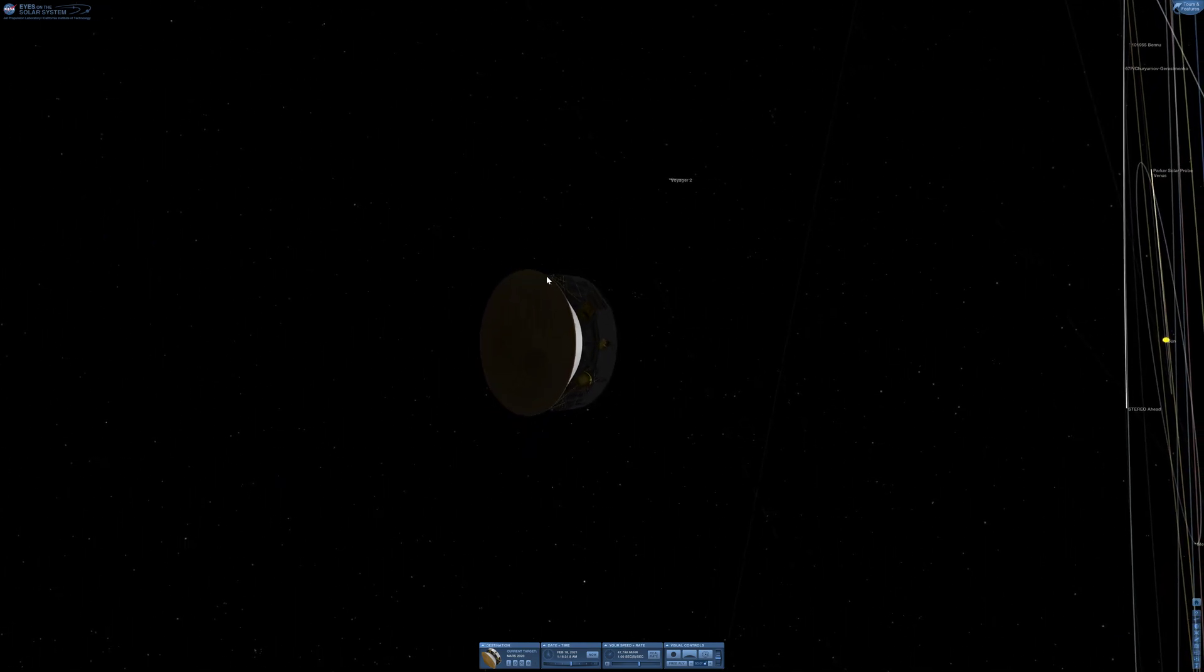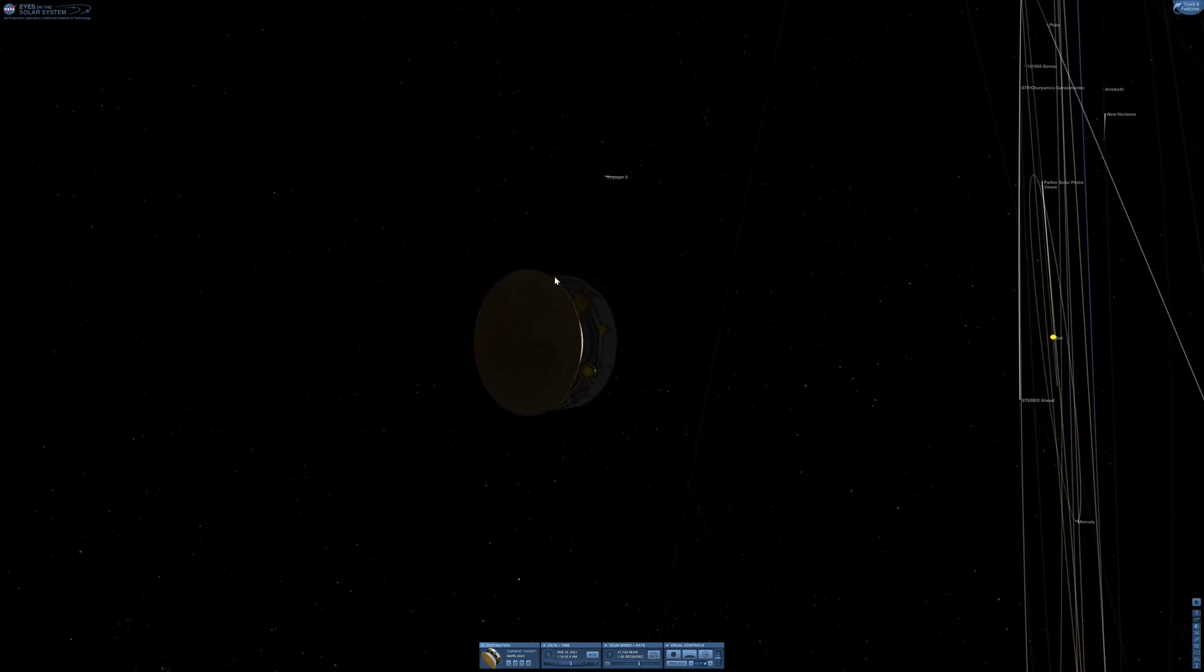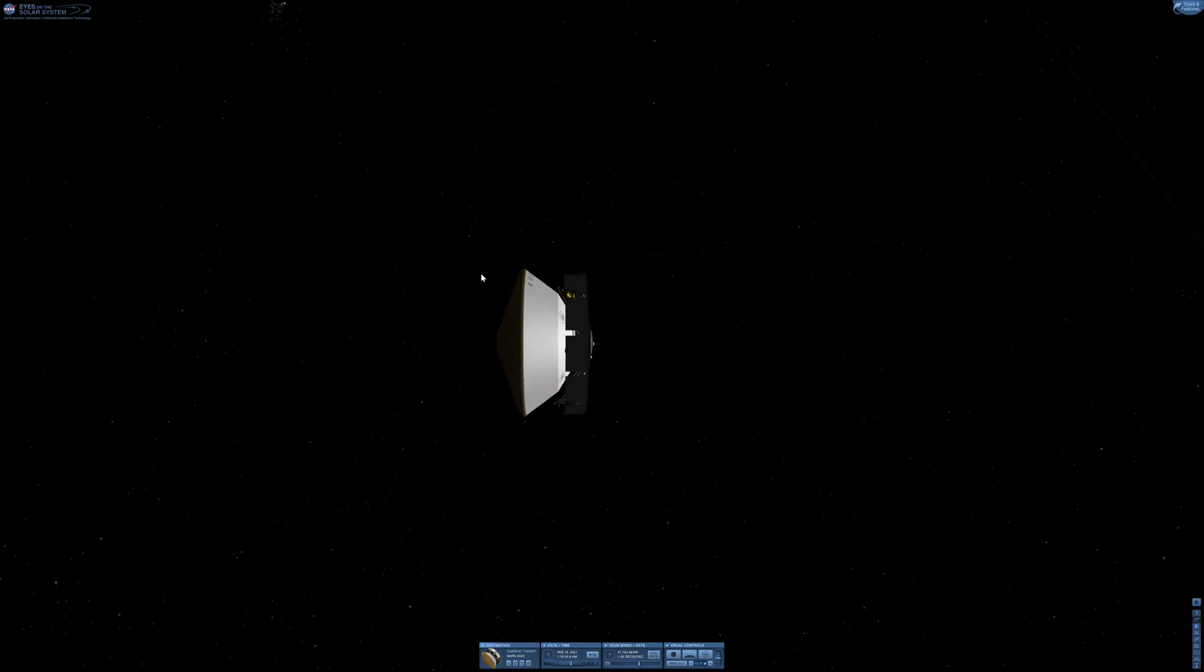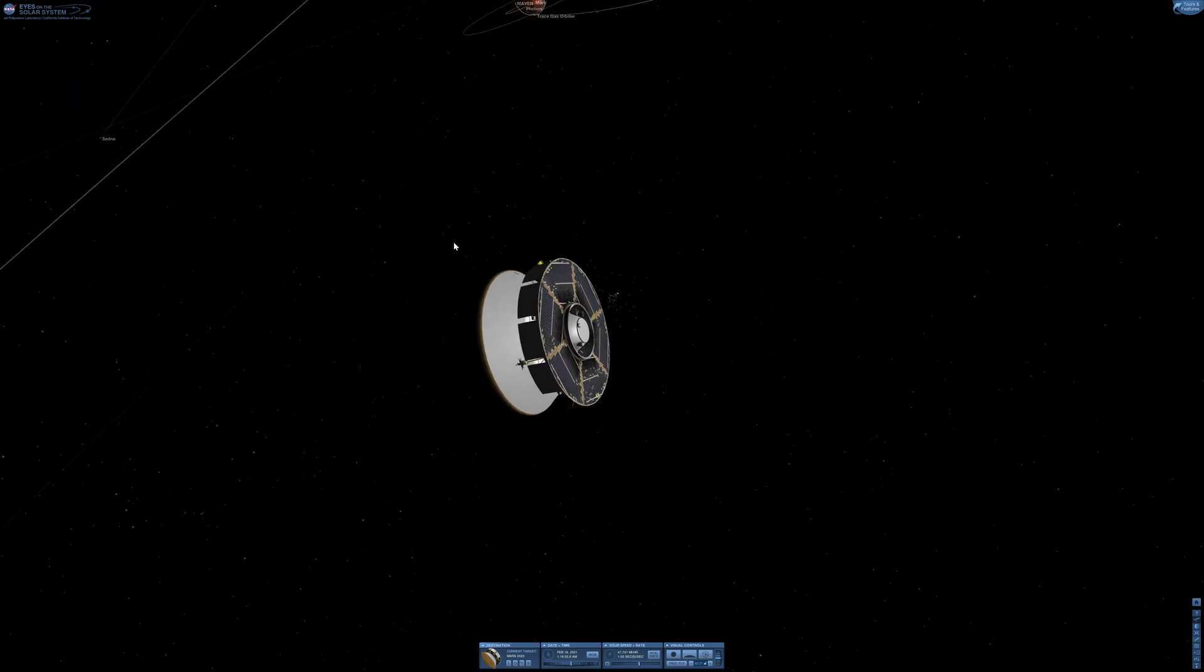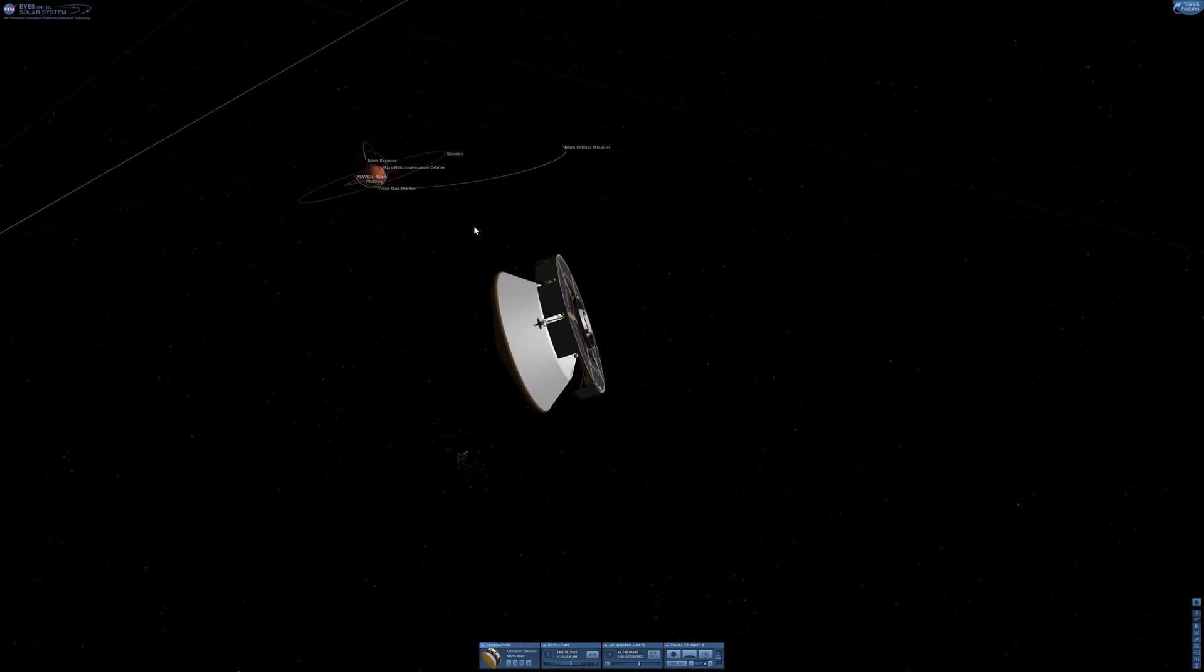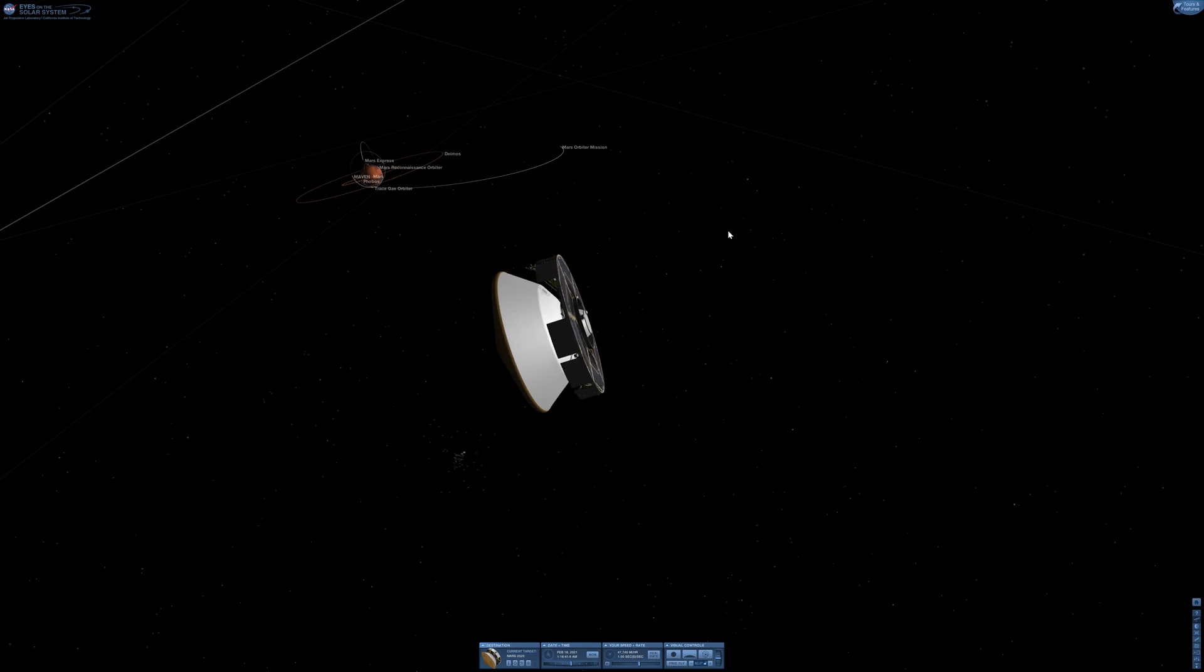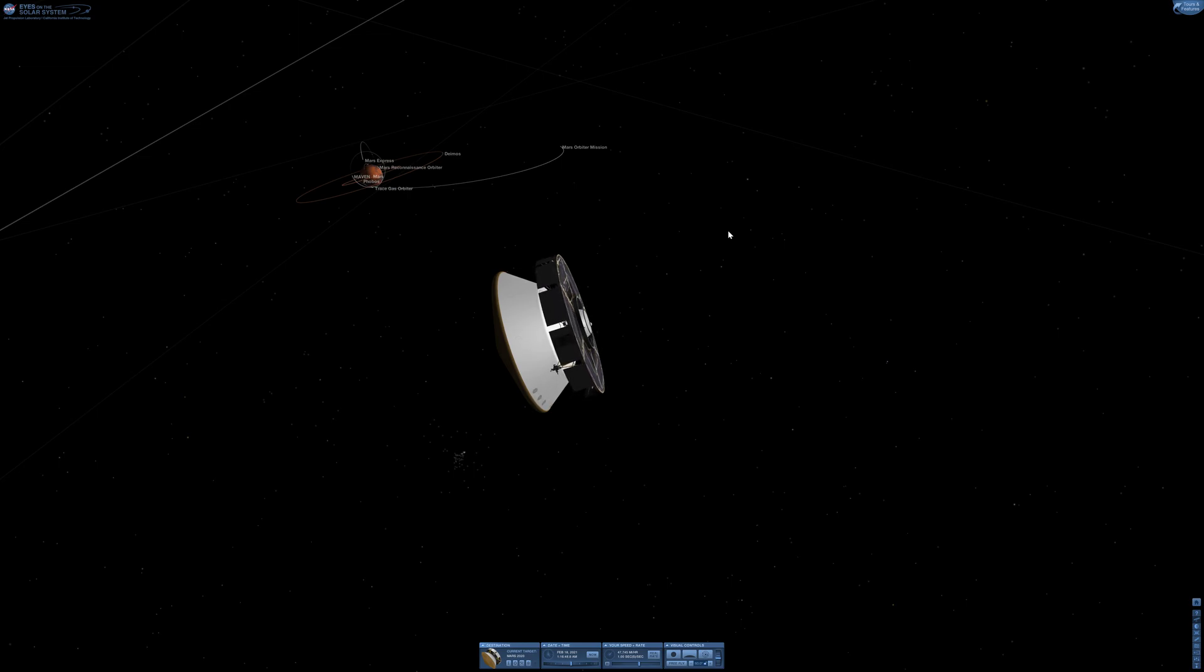This is the Mars 2020 Perseverance Rover, approaching Mars very soon. The touchdown should occur, hopefully successfully, on Thursday the 18th of February 2021.